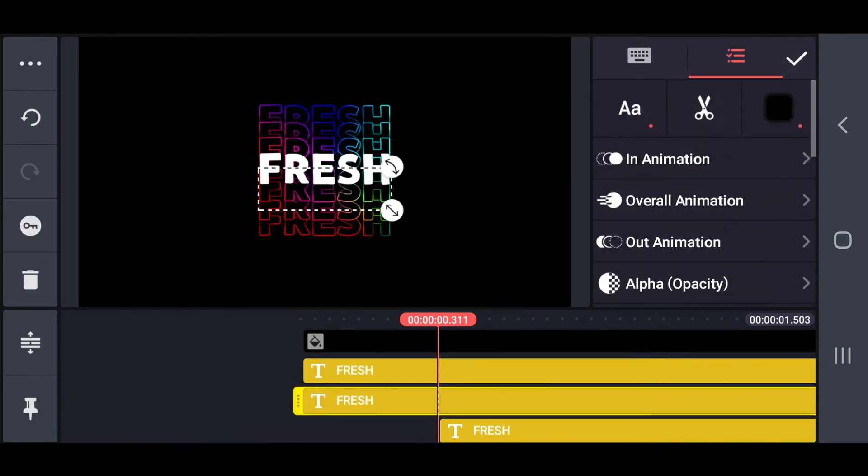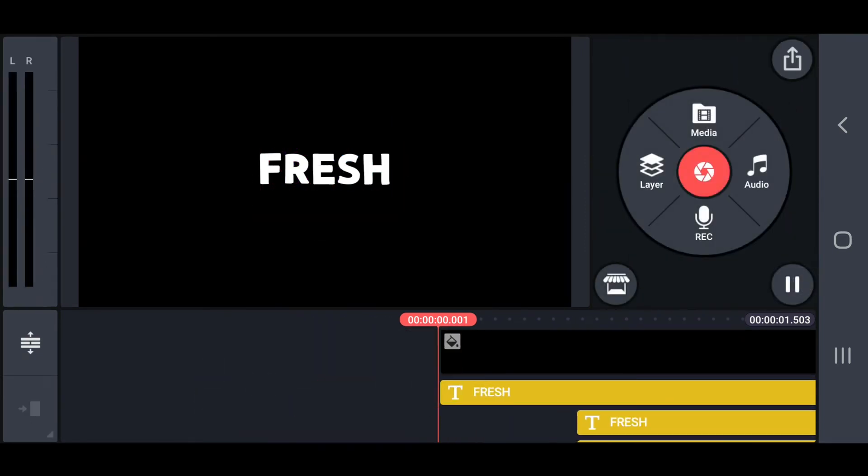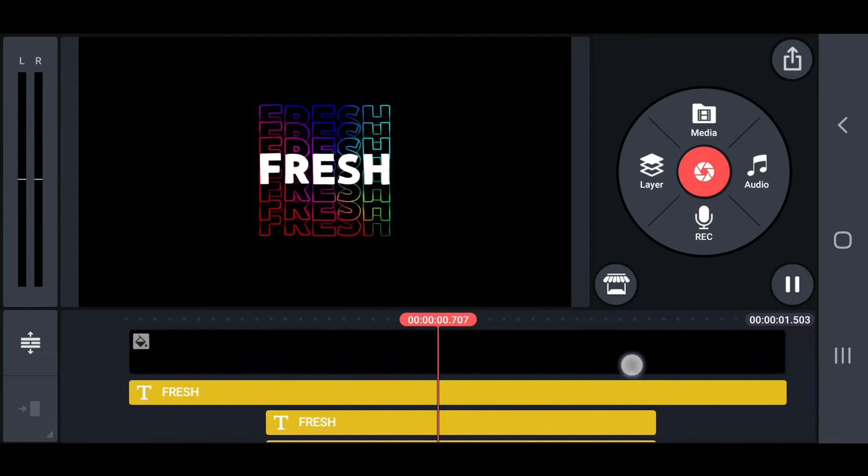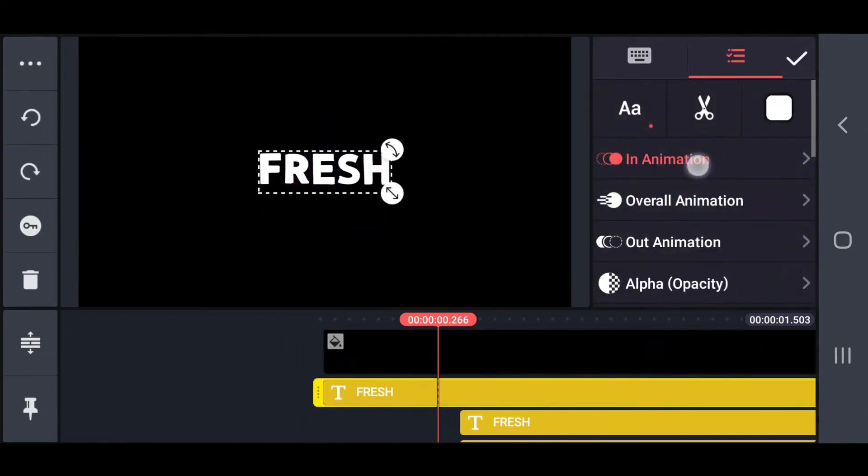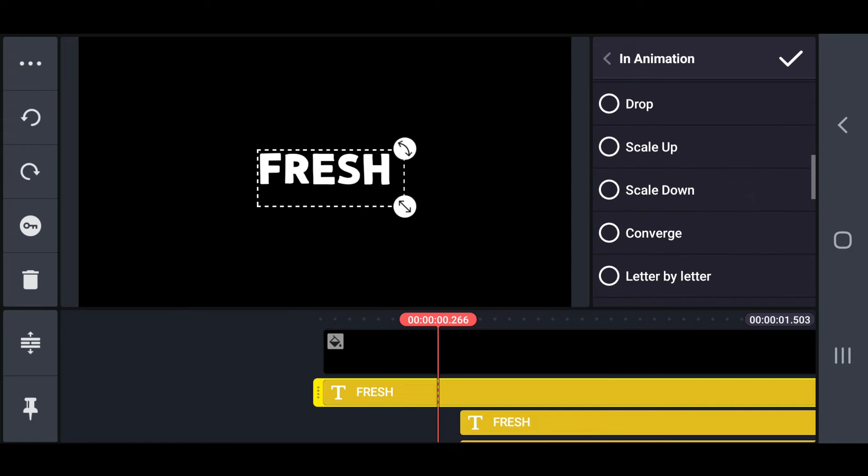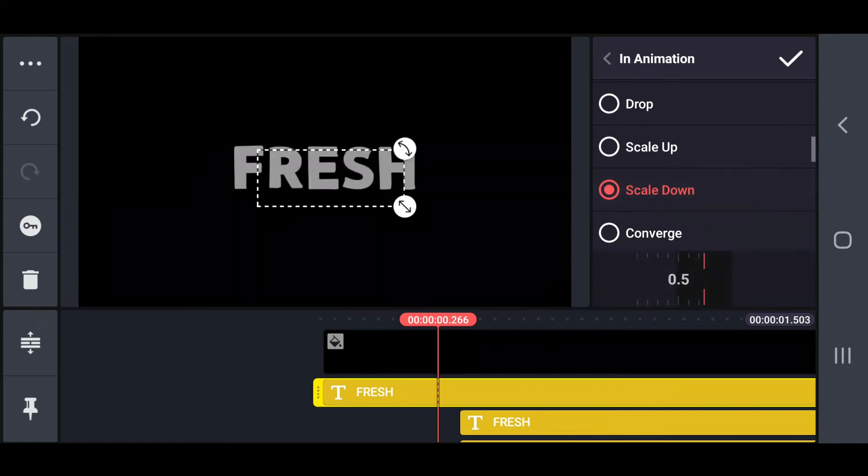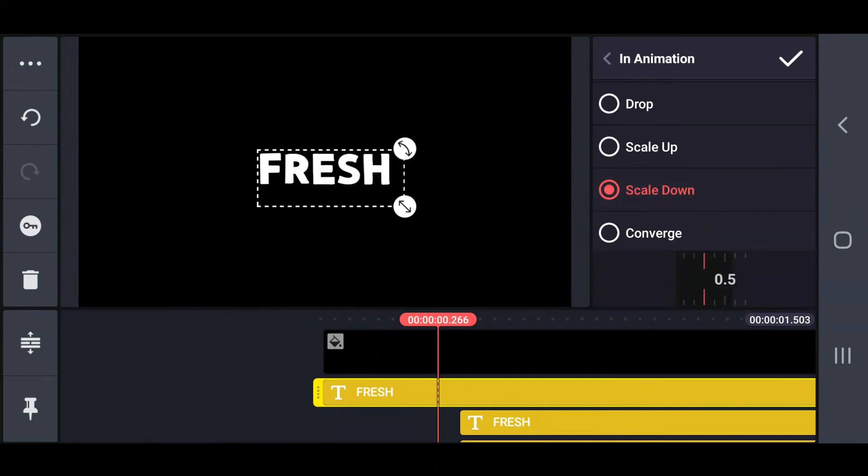Check with the outline text and the background text and see if it's aligned. Add scale down in animation for 0.3 seconds and slide left out animation for 0.3 seconds in the main text.